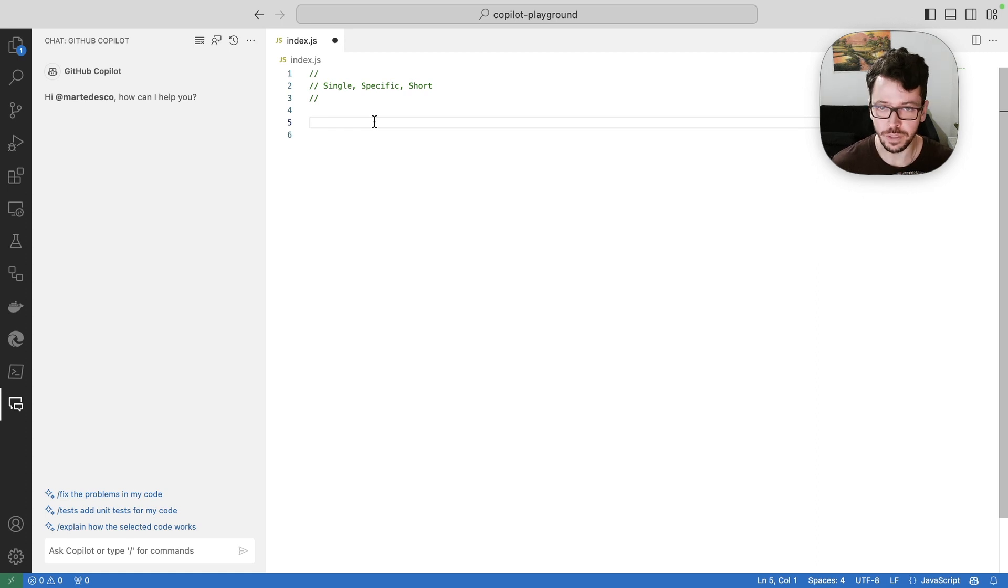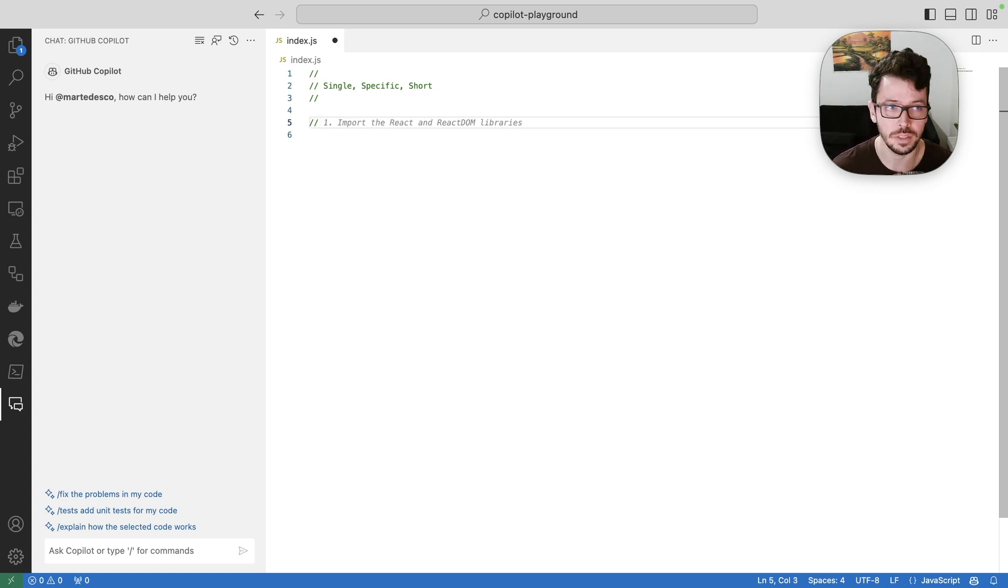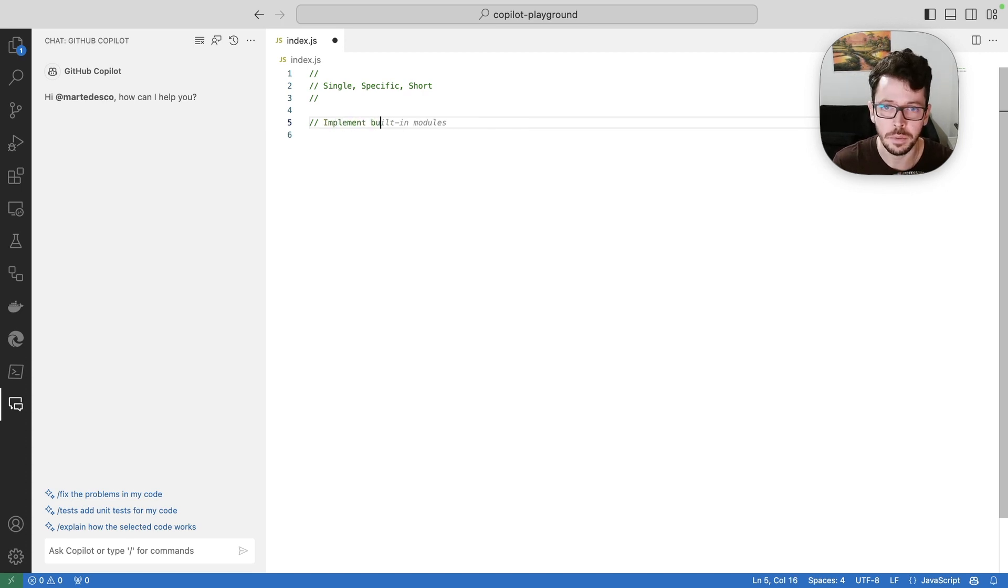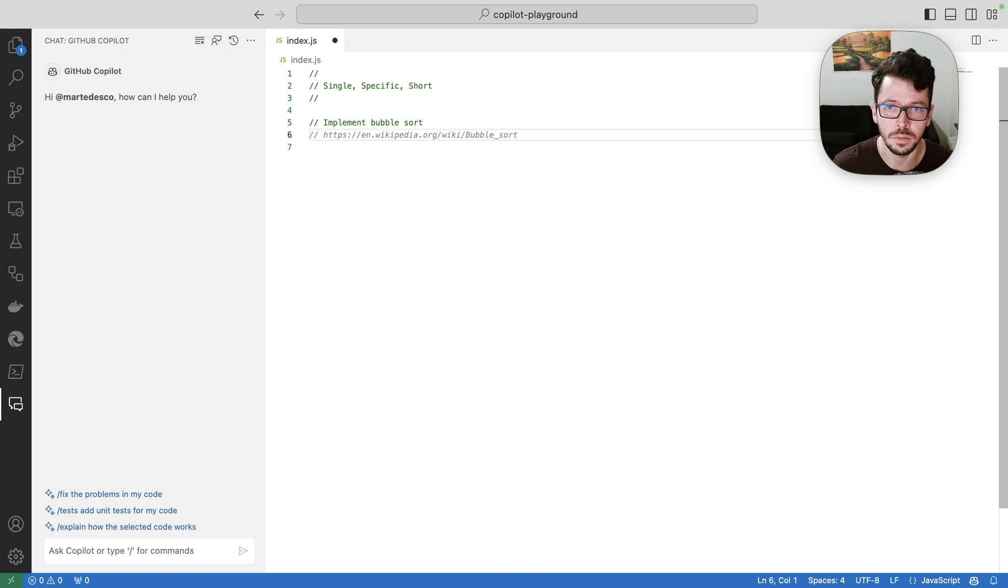And for that, I'm going to start coding with Copilot. So I'm going to create a prompt here to implement, let's say, bubble sort, right? Let's go.